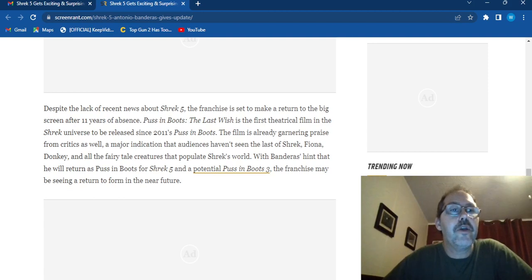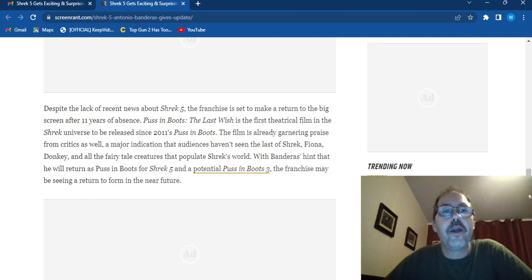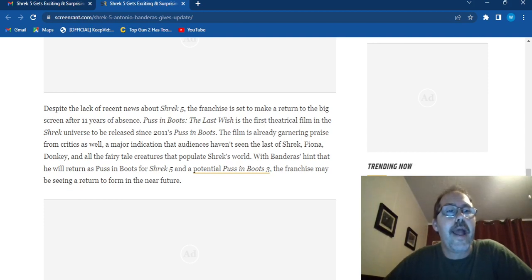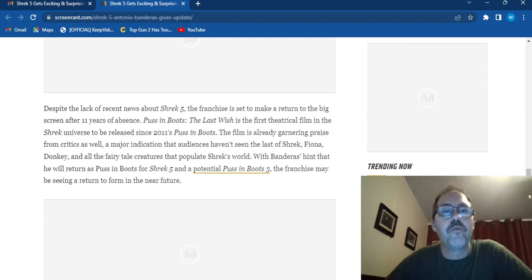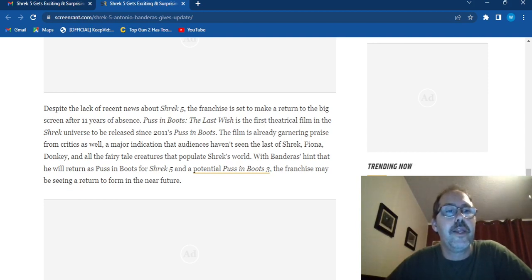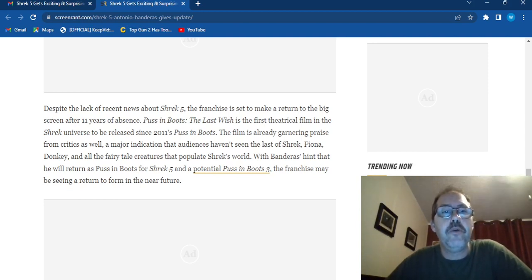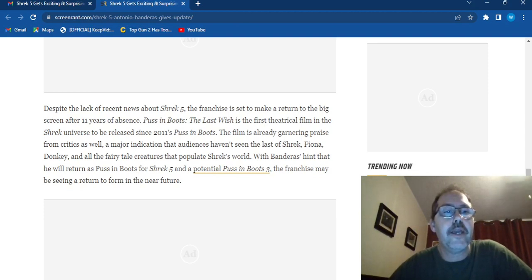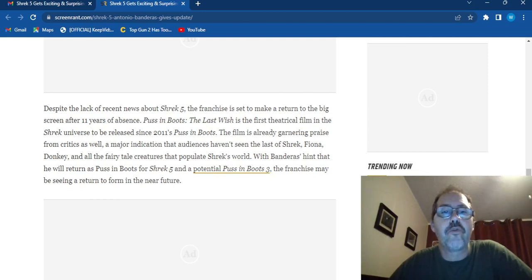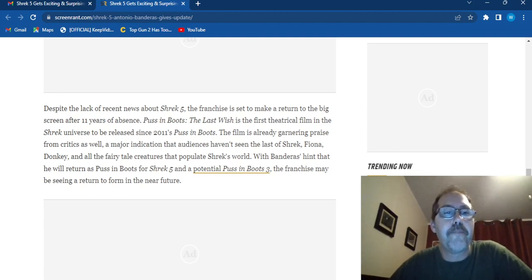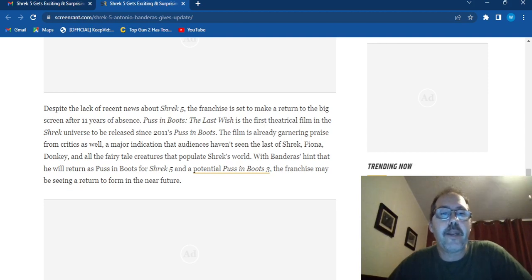Despite the lack of recent news about Shrek 5, the franchise is set to make a return to the big screen after 11 years of absence. Puss in Boots: The Last Wish is the first theatrical film in the Shrek universe to be released since 2011 Puss in Boots. The film is already gathering praise from critics as well as major indications that the audience hasn't seen the last of Shrek, Fiona, Donkey, and all the fairy tale creatures that are popular with the Shrek world.